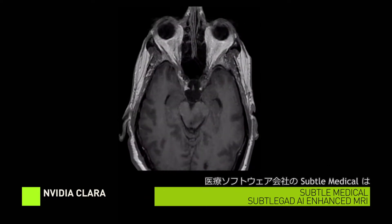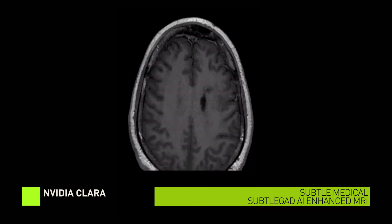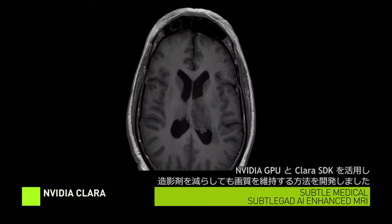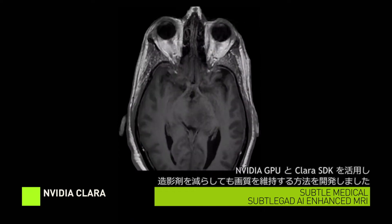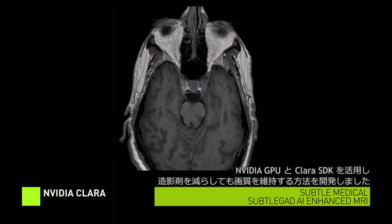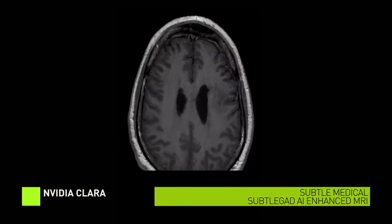Powered by NVIDIA GPUs and NVIDIA's Clara SDK, Subtle Medical has found a way to reduce the use of the contrast agent gadolinium in MRIs without sacrificing the quality of the images.